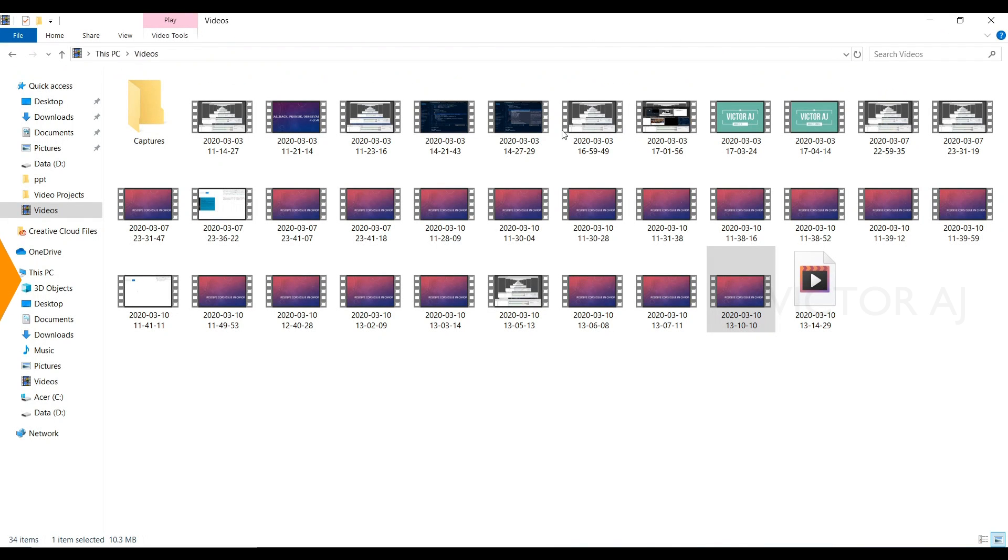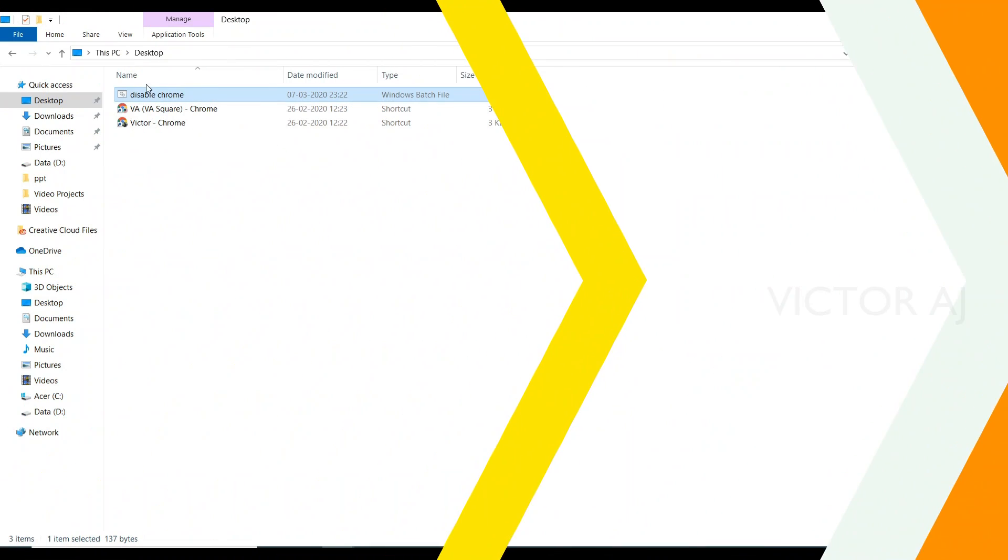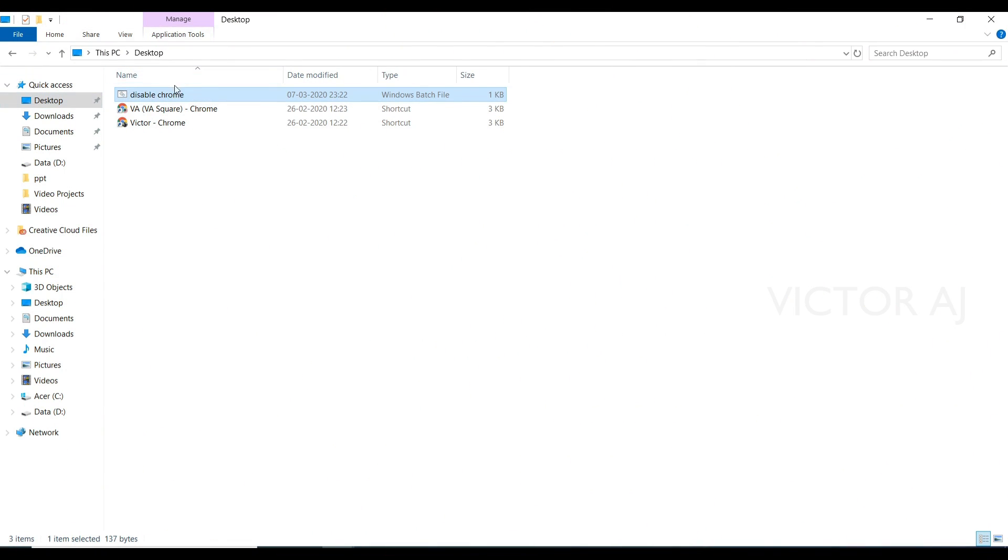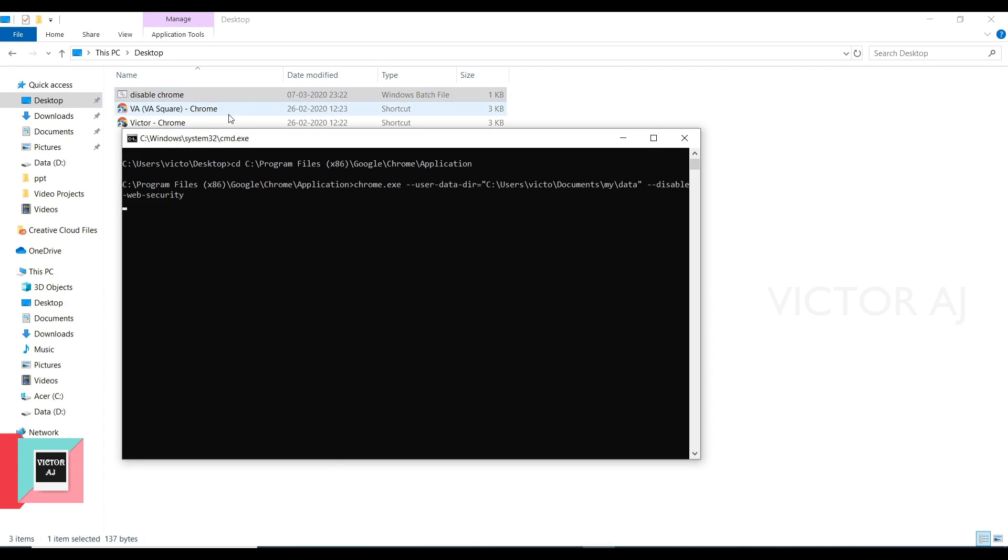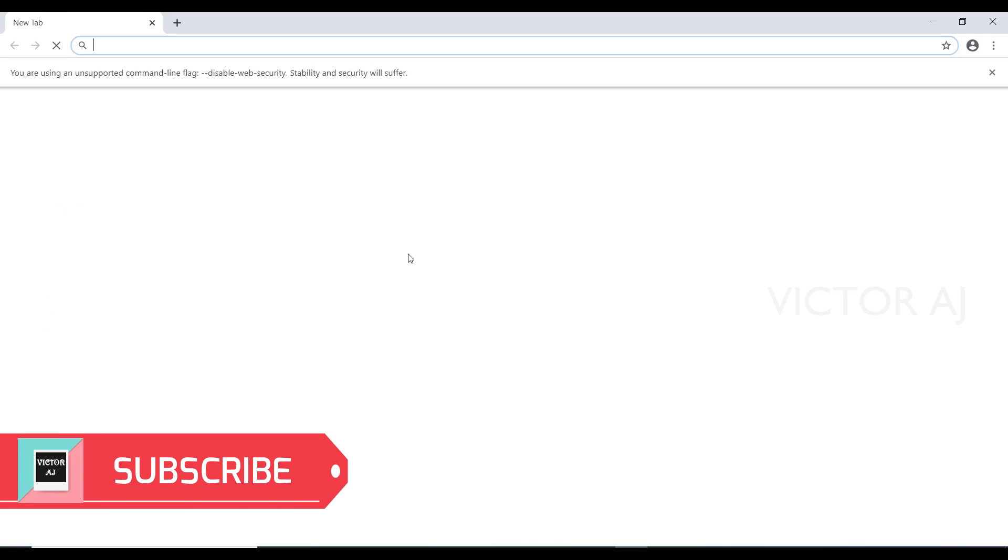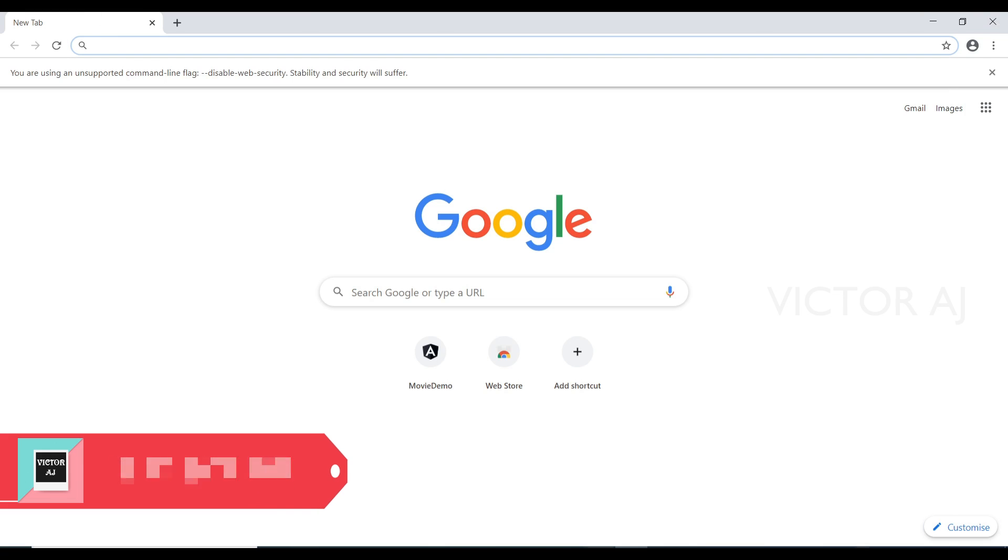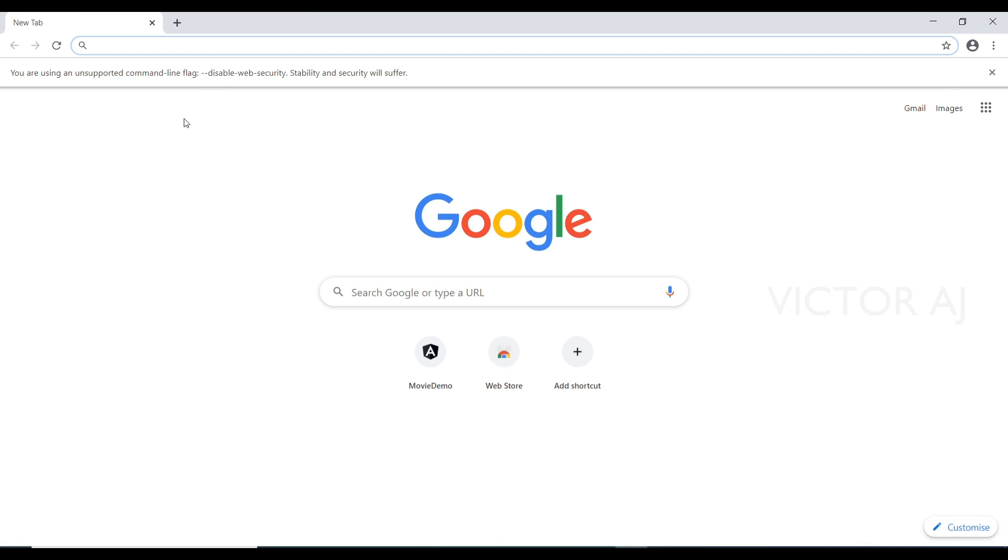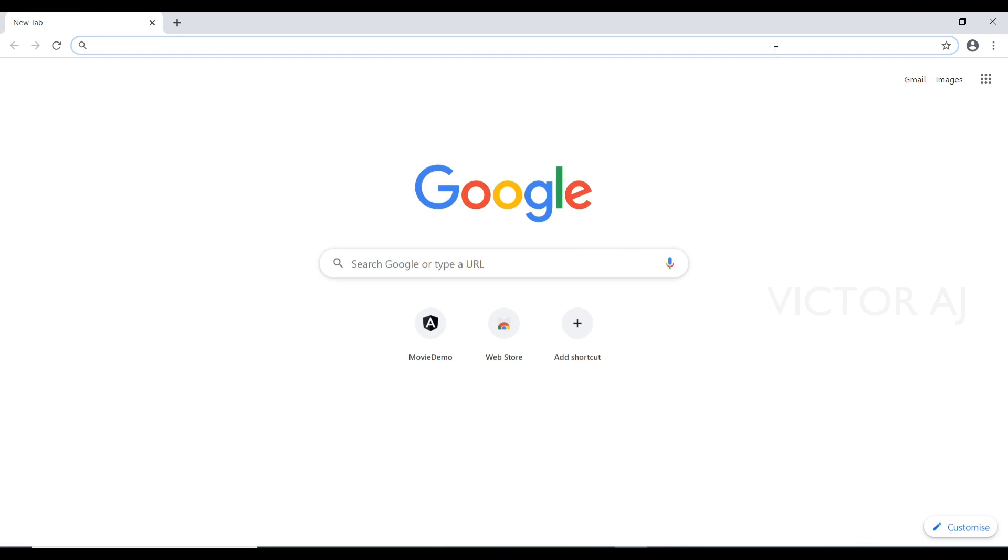Once you have saved it, just go to the particular path where you have saved the file and just double click it. Once it is done it will open a new Chrome window with the disable web security mode. Just close it.